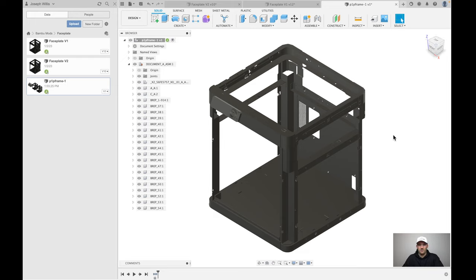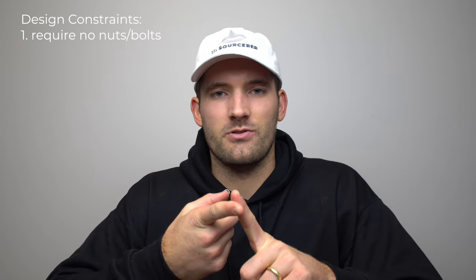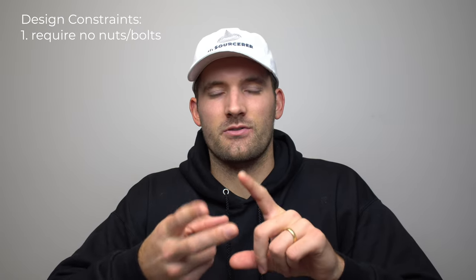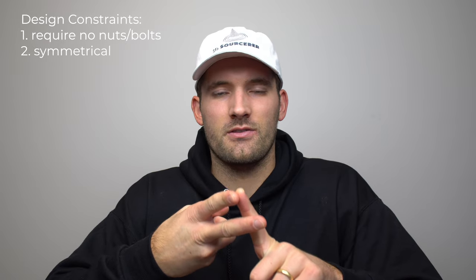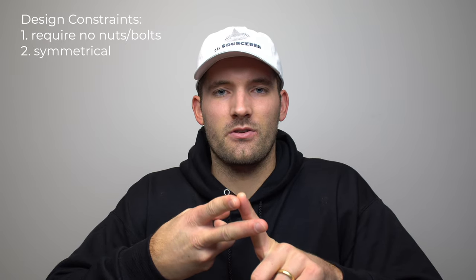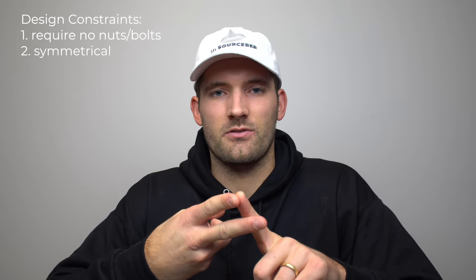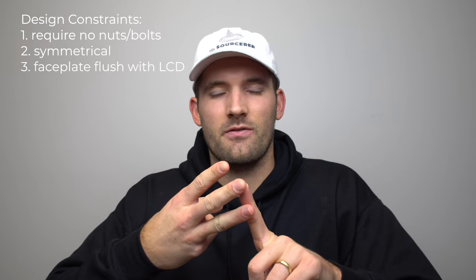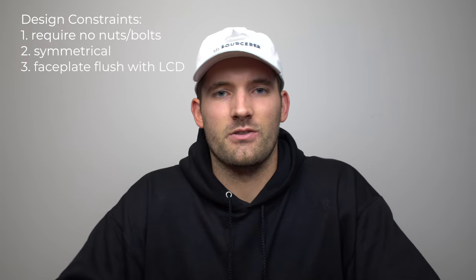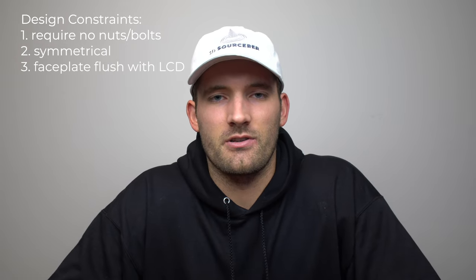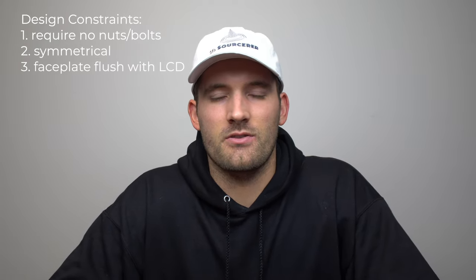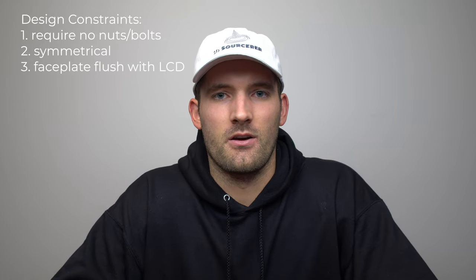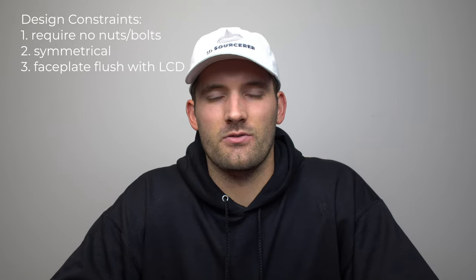Now we'll jump into my first design and walk you through what I did and the decisions I made while designing it. Going into this, I had three main design considerations. One was I wanted people to be able to 3D print it without fasteners or nuts or bolts. Two, I wanted the design to be symmetrical. I think that looks cleaner in general. And three, I wanted the face plate to sit flush with the LCD screen. Those were the three main considerations I had initially.